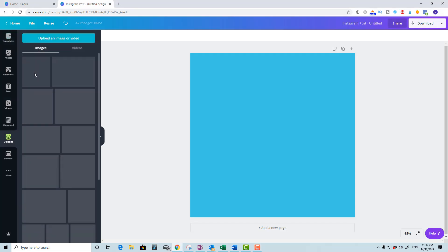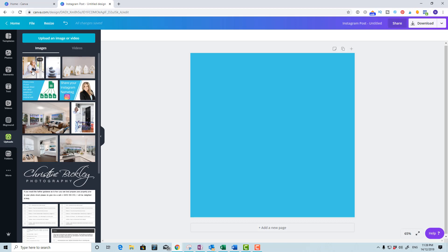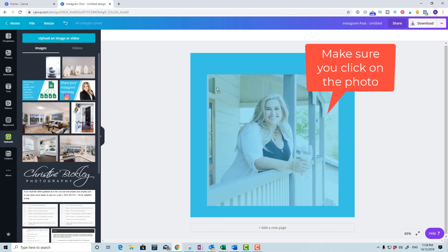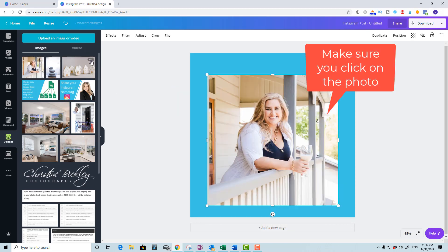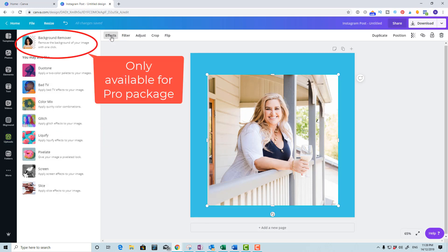Open up Canva and bring in the photo that you want to remove the background from. You must make sure that you click on the photo to bring up the effects button, then click on effects and you'll get the background remover button.